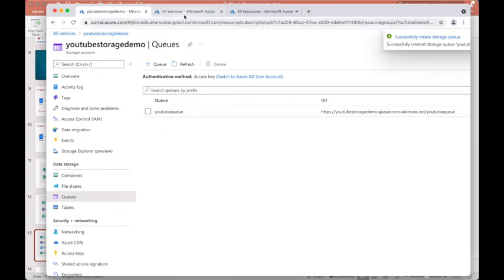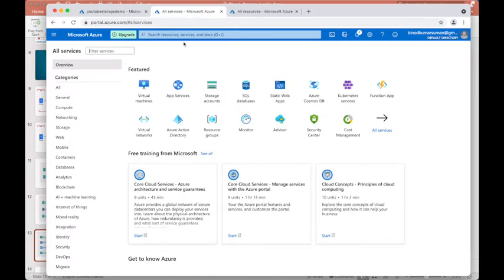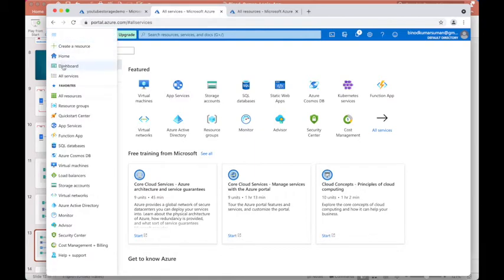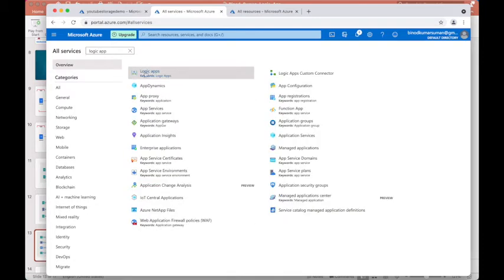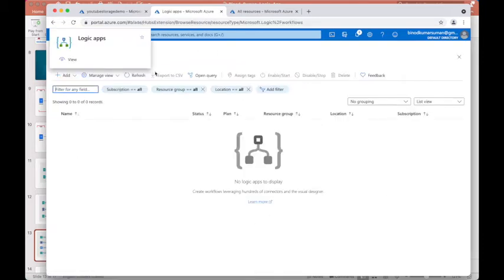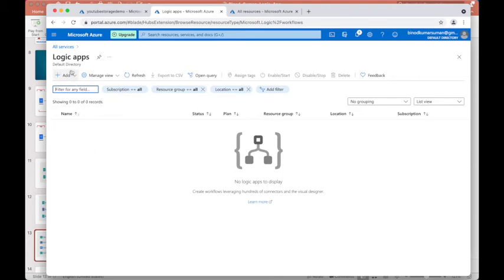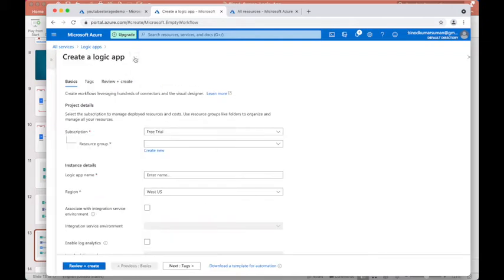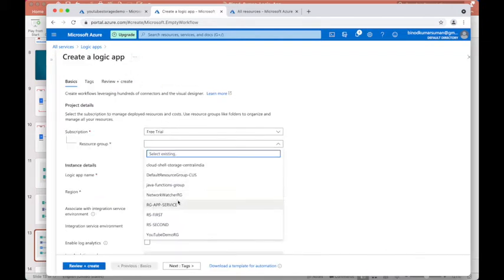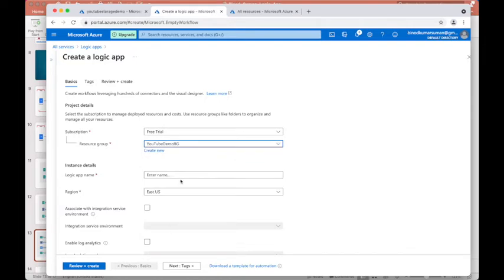Now the queue is done. Open a new tab — we have to create the Logic App. Go to All Services and type 'Logic App'. Click here. I don't have any existing Logic App, so hit the Add button. I'm going to use the Consumption plan, which creates a serverless-based Logic App. Set the resource group to 'youtube-demo-resource-group' and name the Logic App 'youtube-logic-app'.